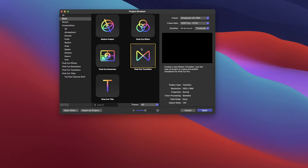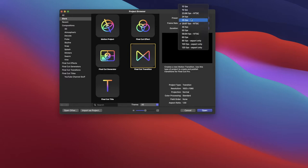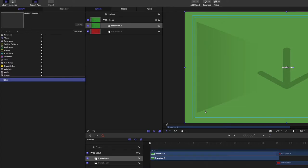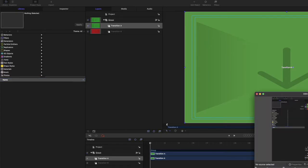So we're going to choose Final Cut Transition, and I'm going to do it as a 24 frames per second NTSC. I'm going to make it about a three second transition, not too long. And give me just one moment to adjust my window here.